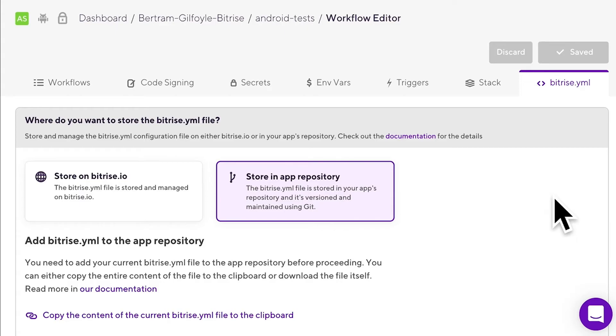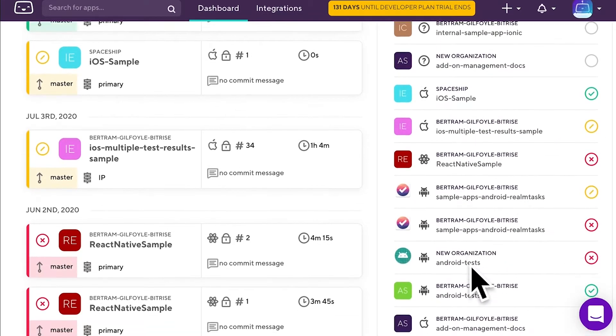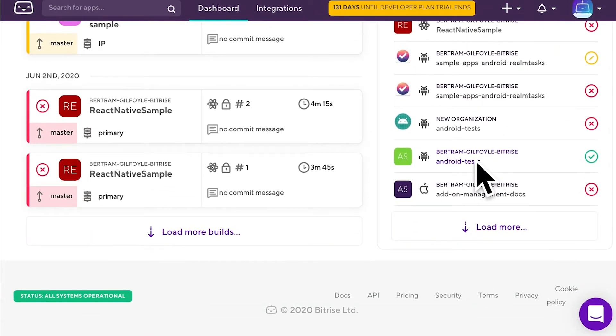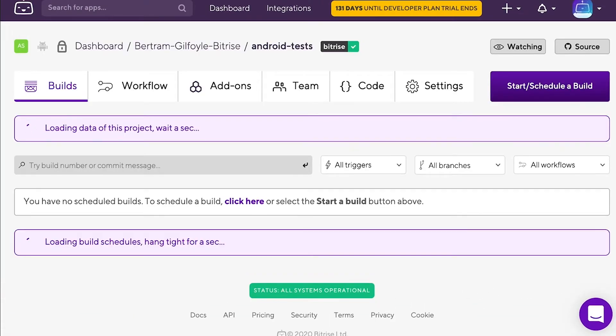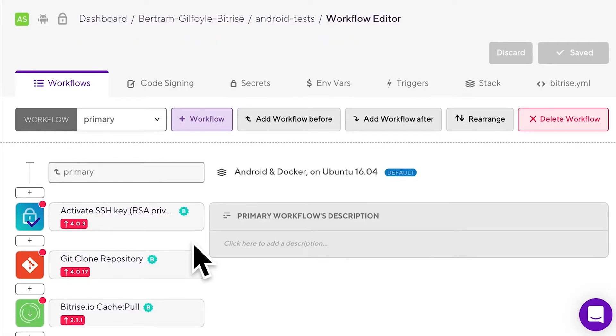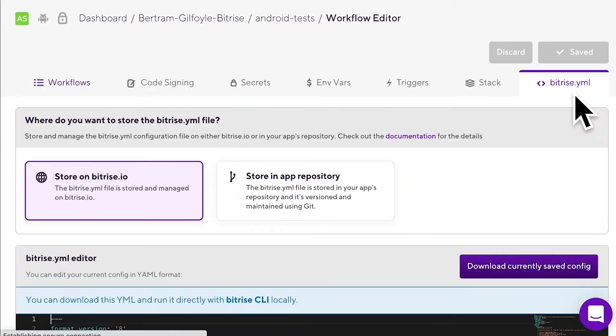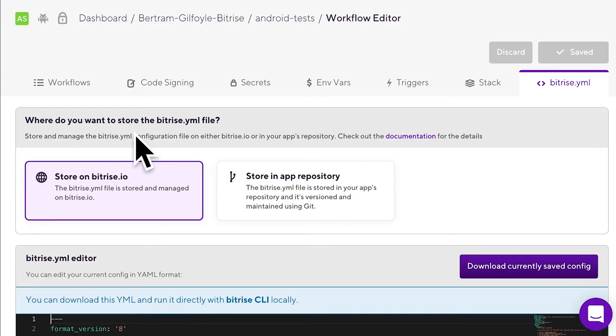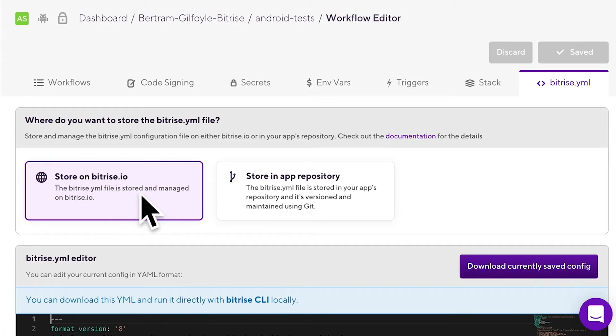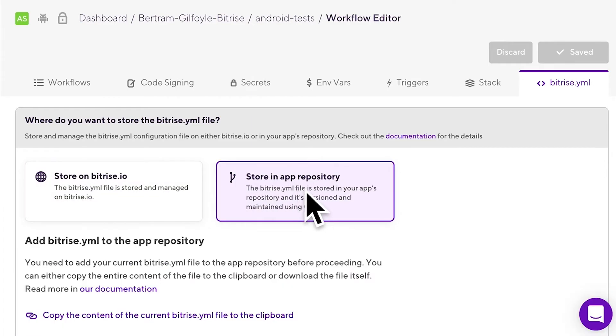Setting this up is simple. Even if your repo doesn't contain a bitrise.yaml file, just open your app on Bitrise, go to the workflow editor, and then go to the bitrise.yaml tab. Right at the top, you'll see the question: where do you want to store the bitrise.yaml file? Choose the store in app repository option. Don't worry, it's reversible at any time.